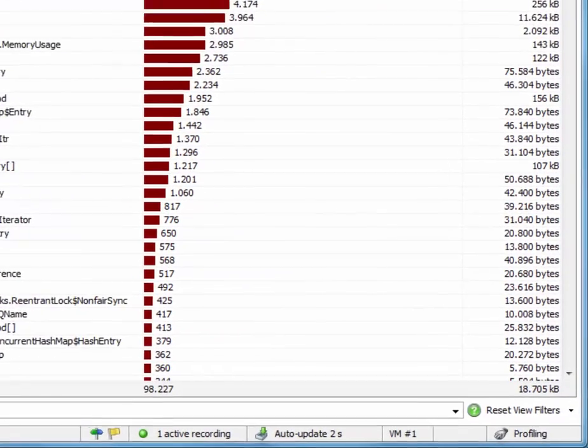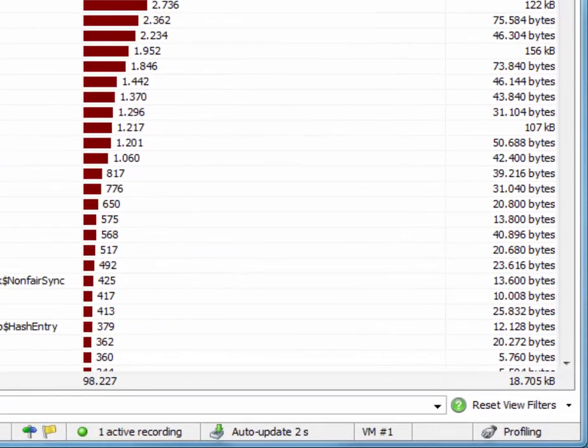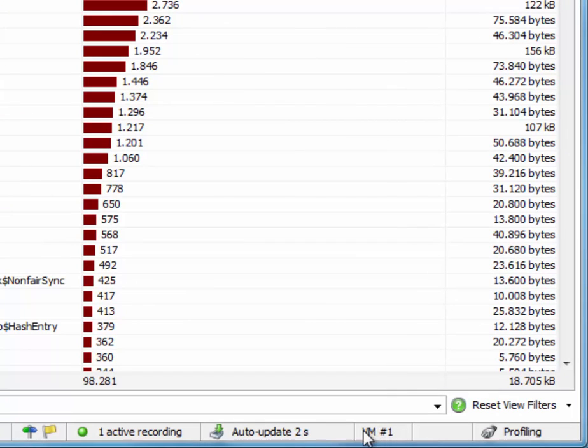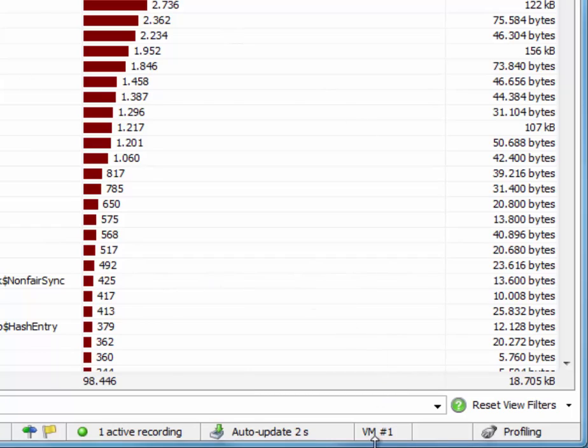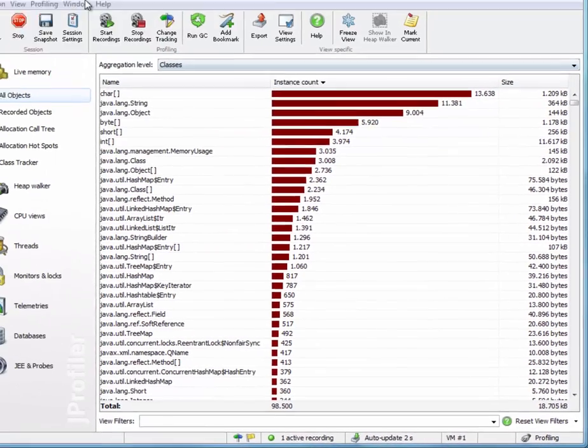Notice the VM ID in the status bar. JProfiler assigns VM IDs that are consistent as long as JProfiler is open. The server here has been assigned VM ID number one.